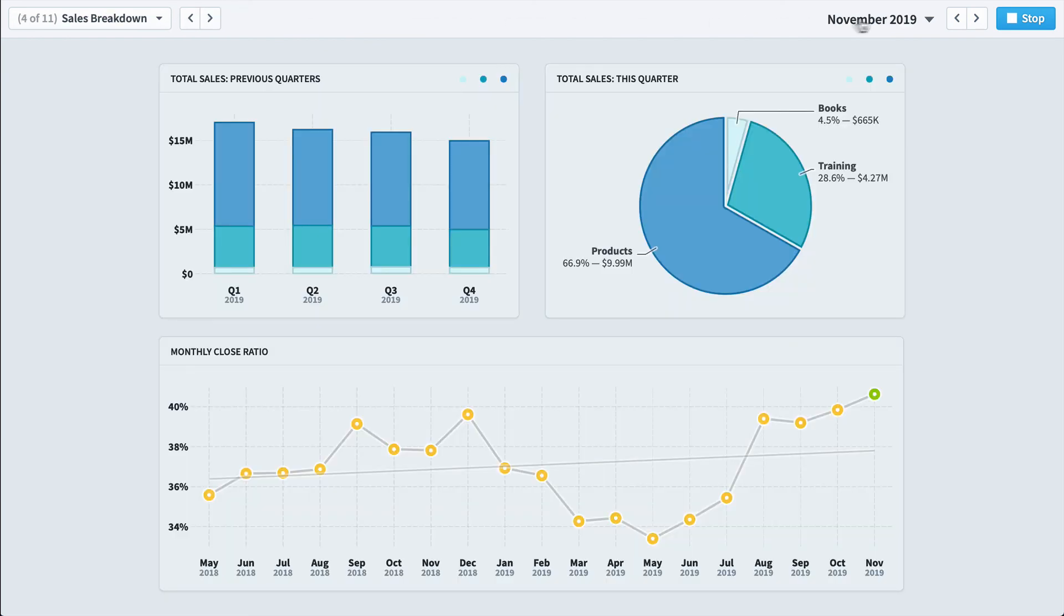So that's Scoreboard. It helps you track your KPIs so you can improve your performance as an organization.